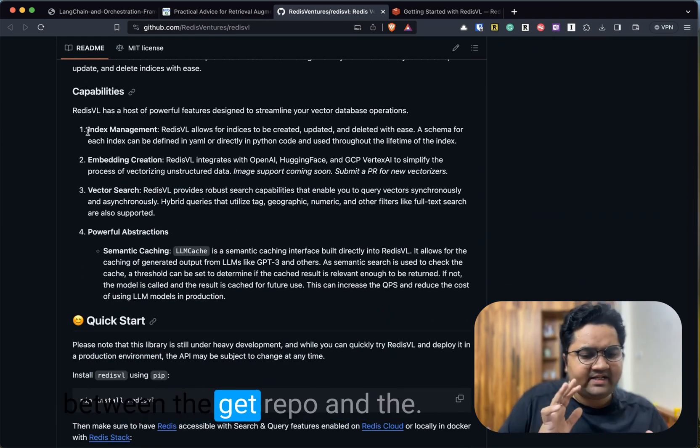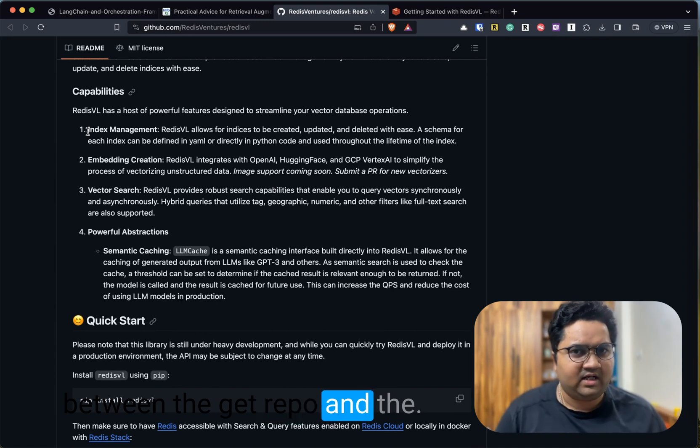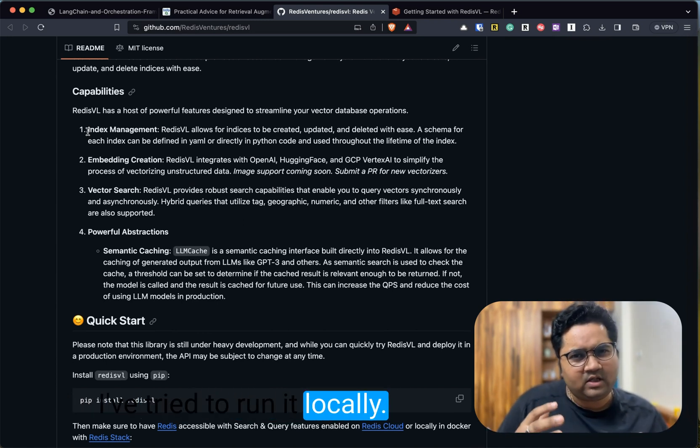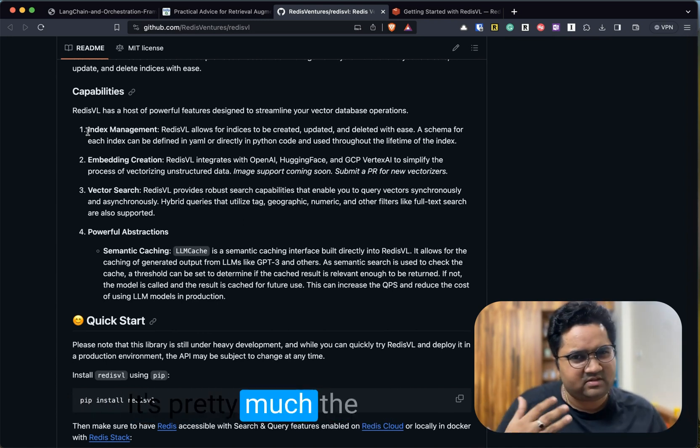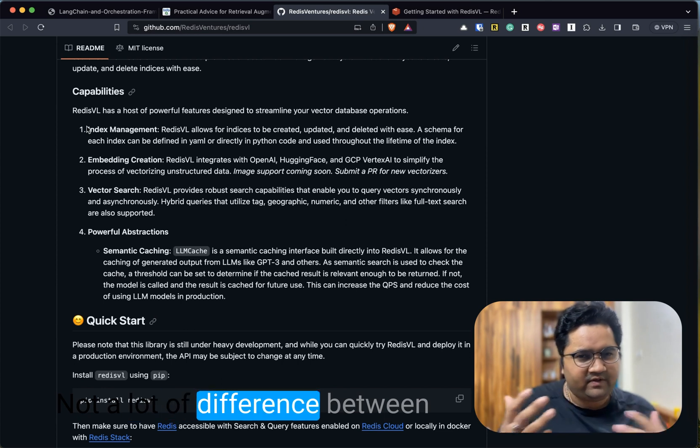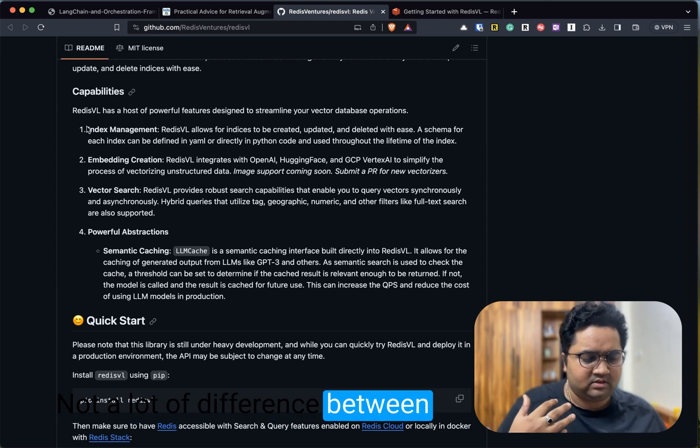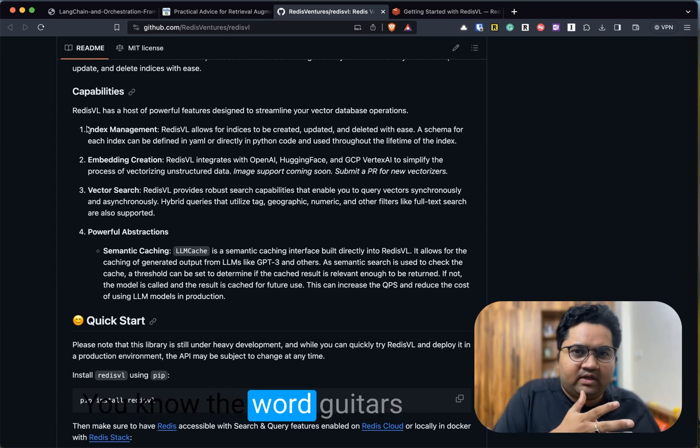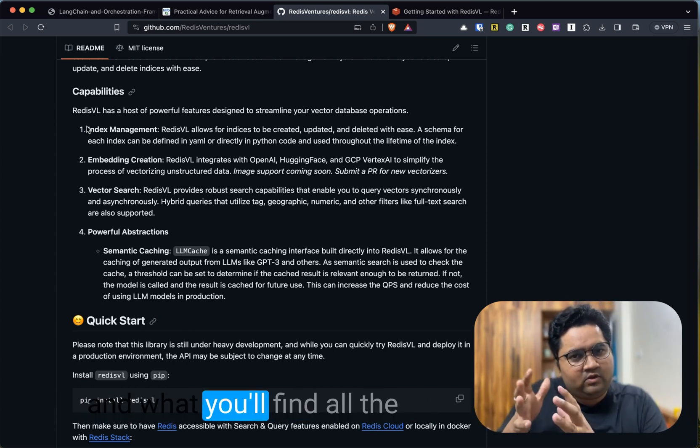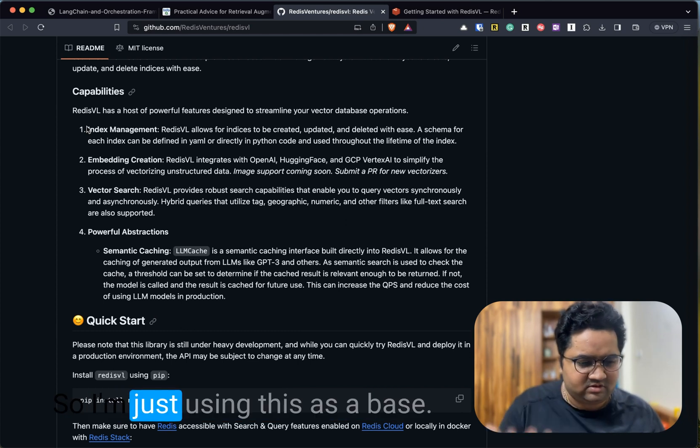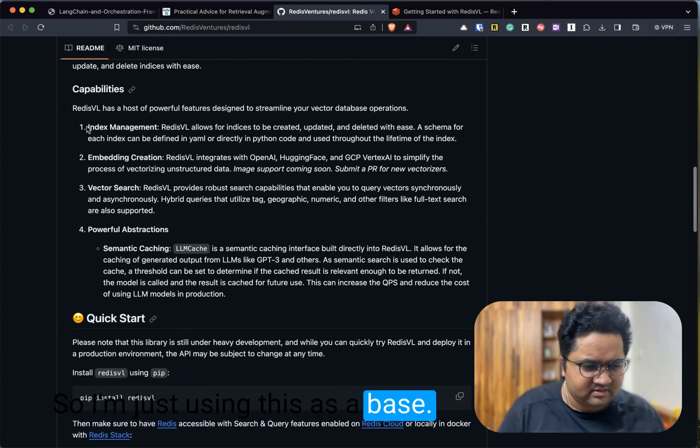So let's take a deeper dive into the capabilities. I'm just going to walk between the Git repo and the code I've tried to run locally. It's pretty much the same workflow, not a lot of difference between what Git has and what you'll find in the documentation.